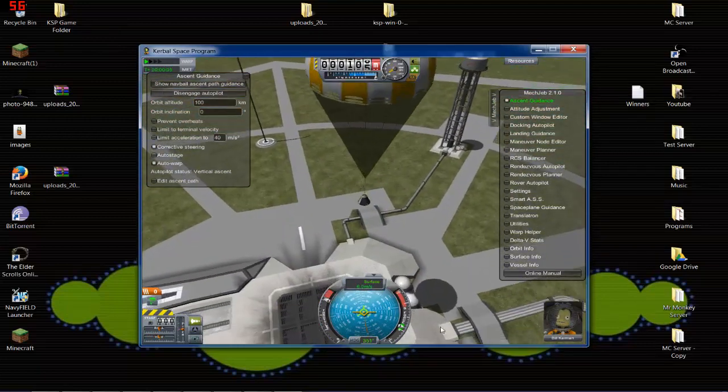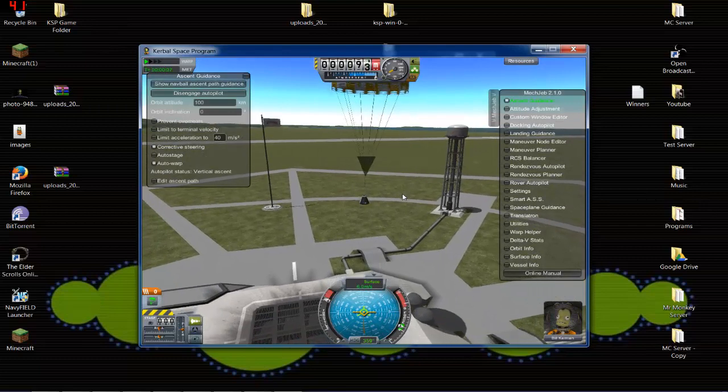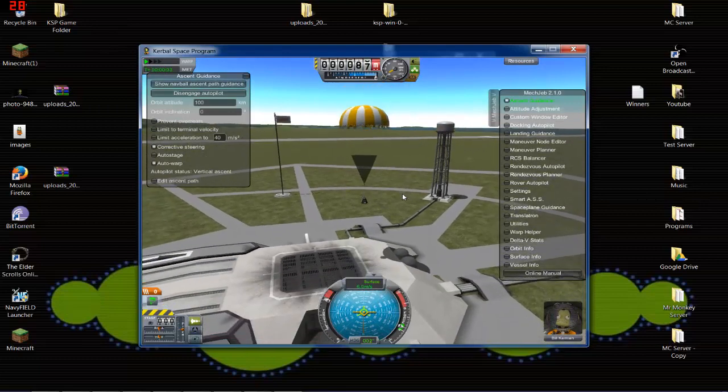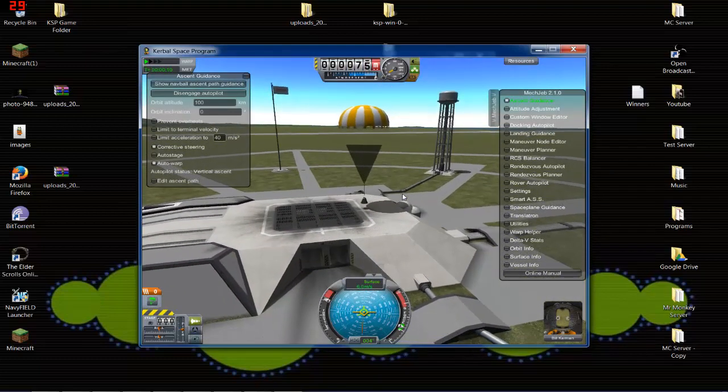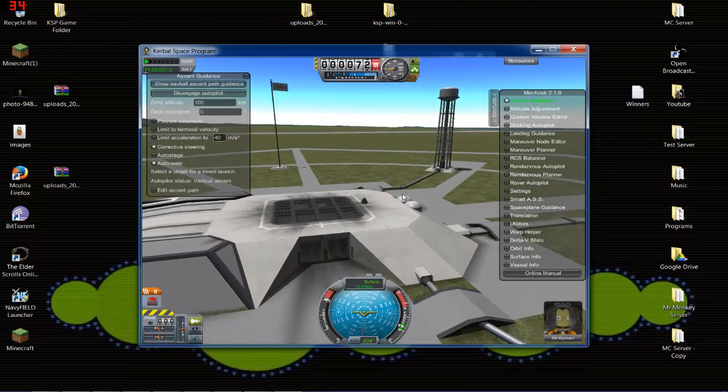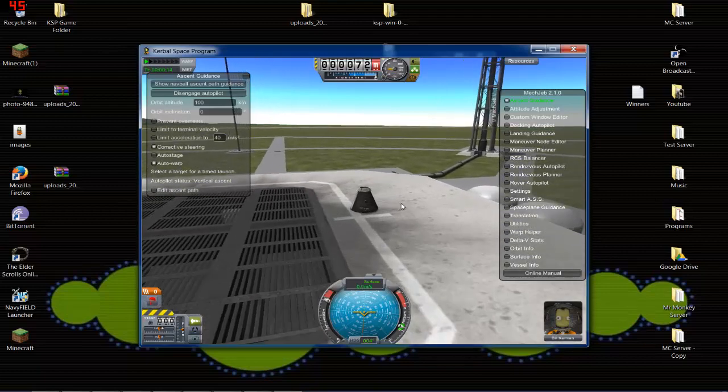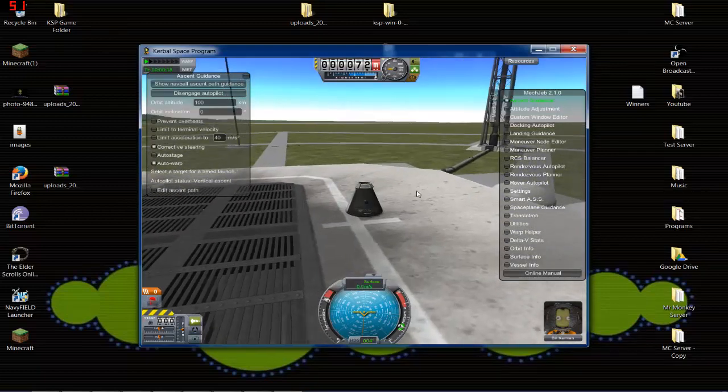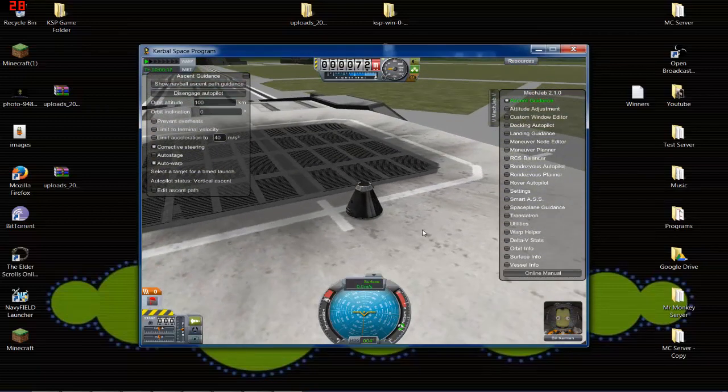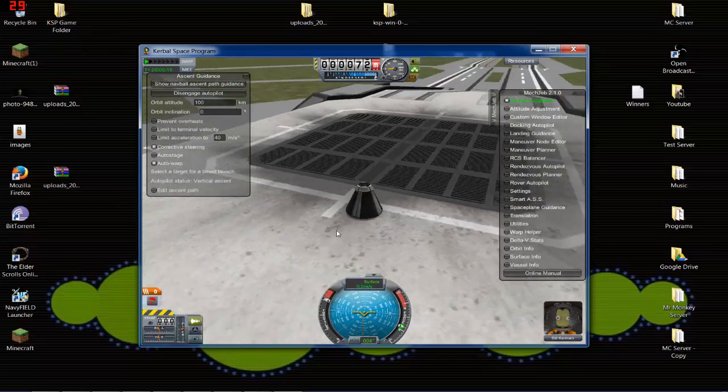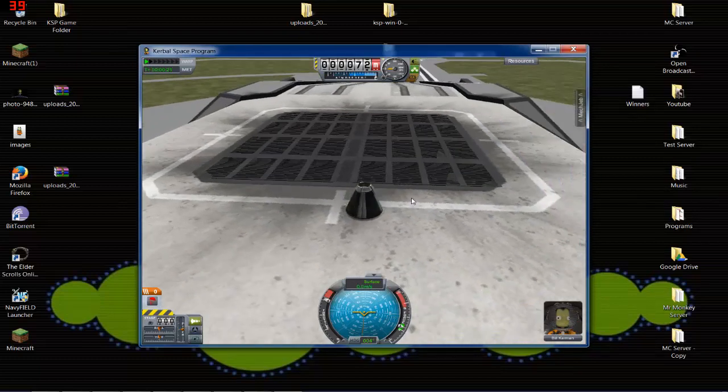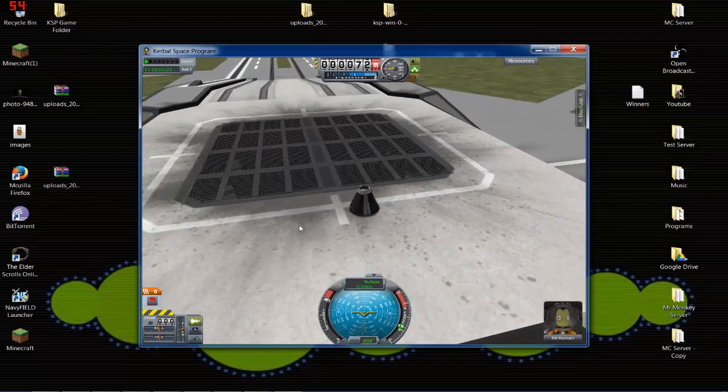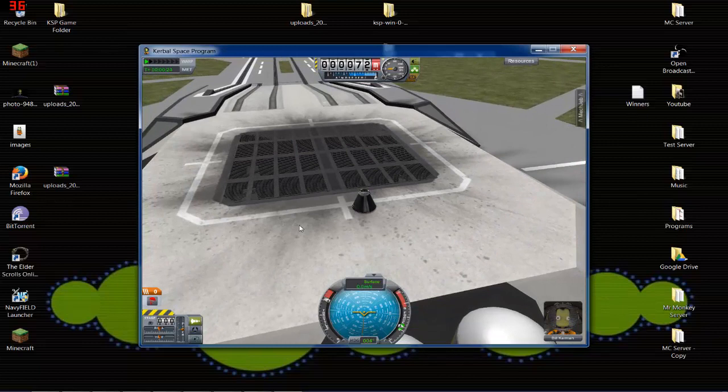But, that is the MechJeb in version 0.22. Or, point 22, excuse me. So, if you have any questions or anything like that, please feel free to ask. And I will try to help you to the best of my abilities. And I hope you guys have a great night.